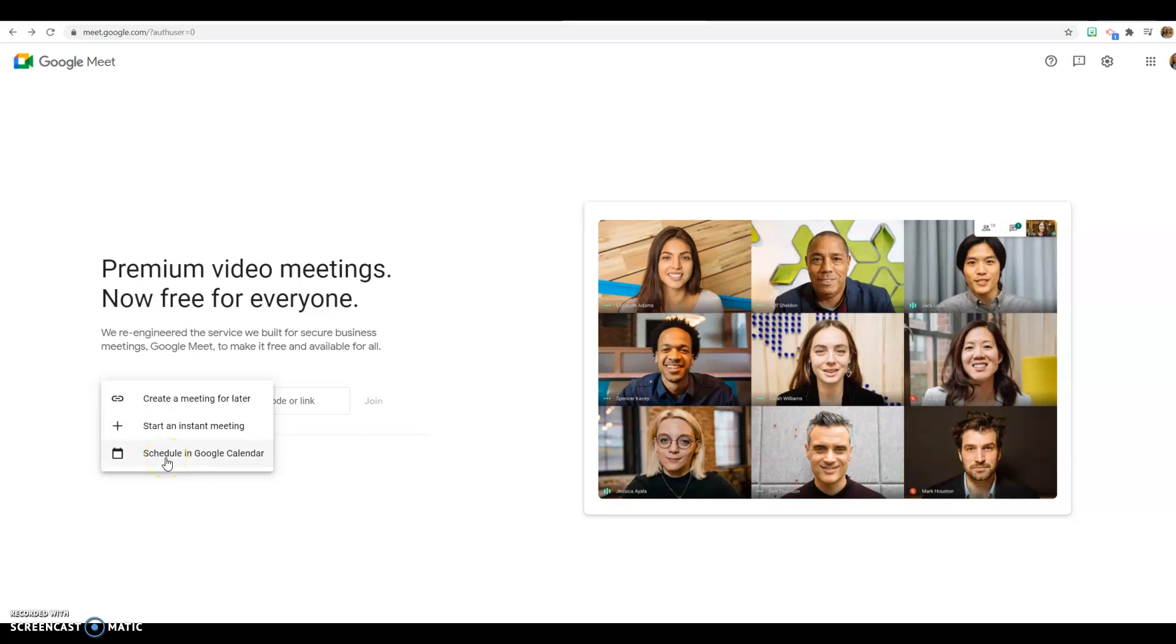This hooks up to your Google Calendar, so it would create a meeting in your Google Calendar, or you could do an instant meeting, or you could schedule one for later.